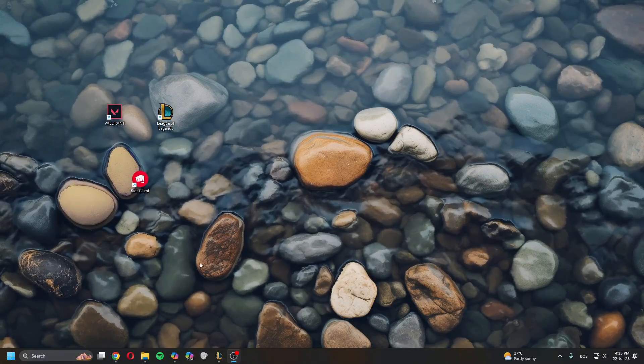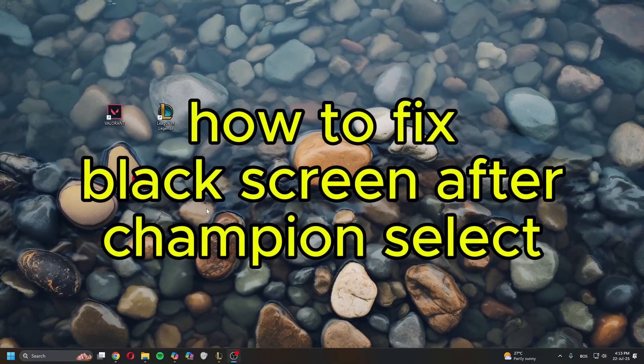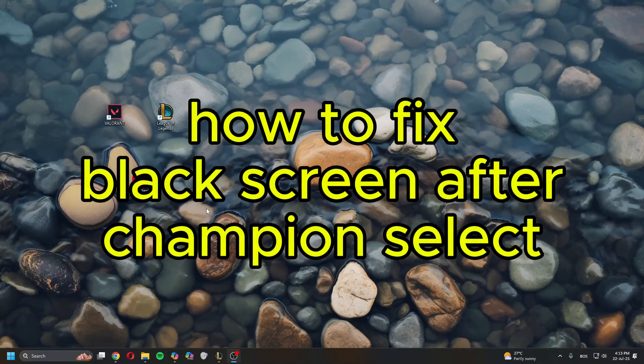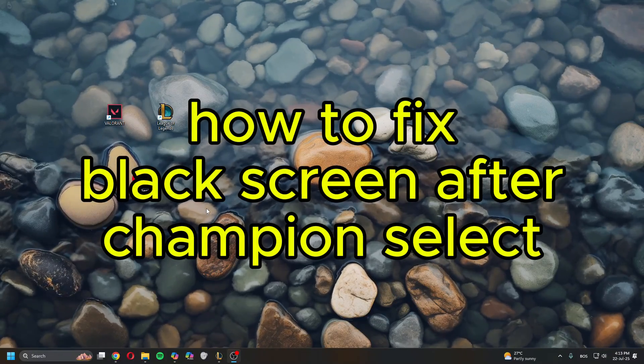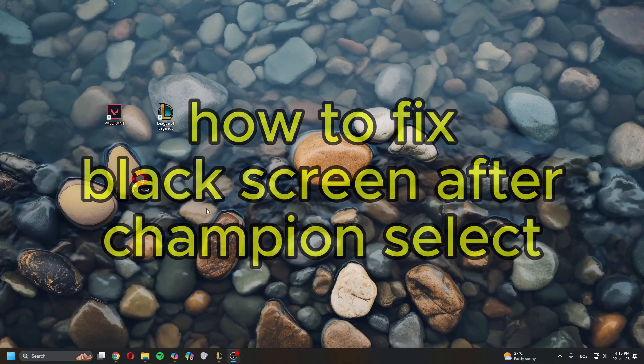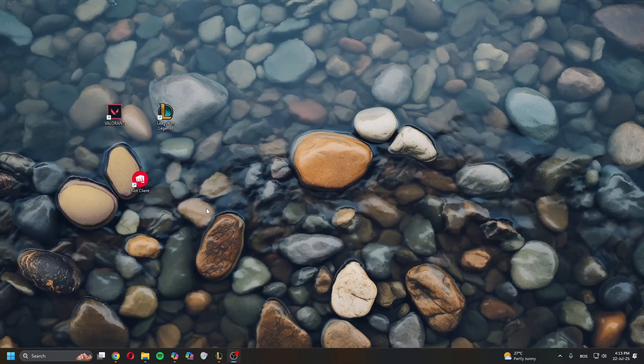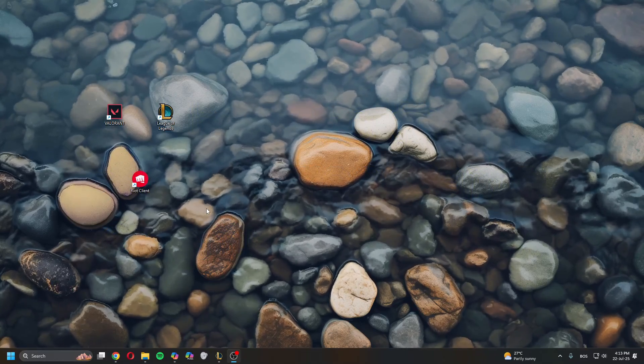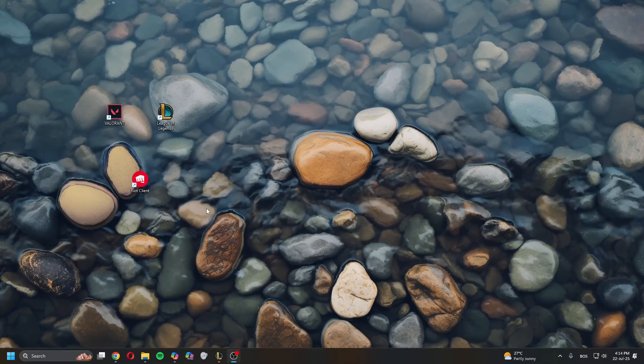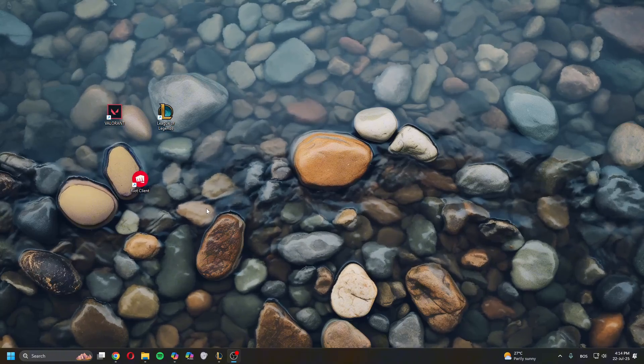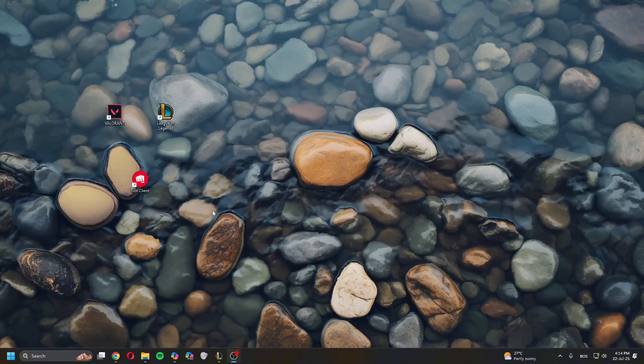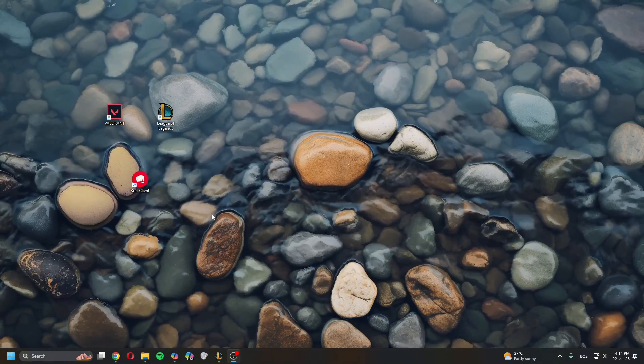Hey guys, what is up? In today's video, I'll show you how to fix black screen after a champion select in League of Legends. So this is a quick tutorial. It's a simple fix, and here's what you got to do.